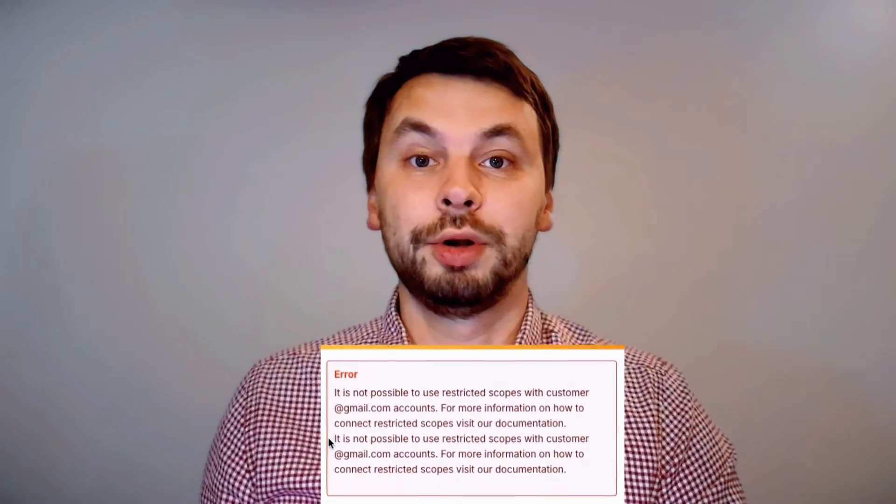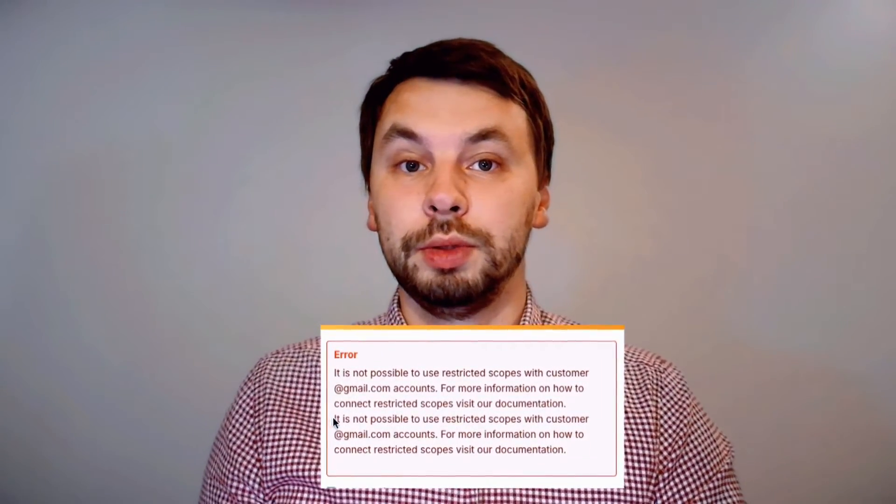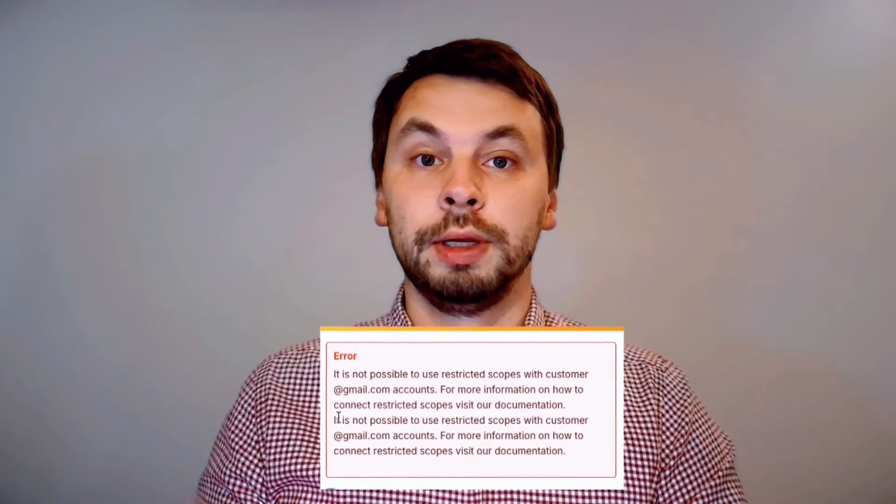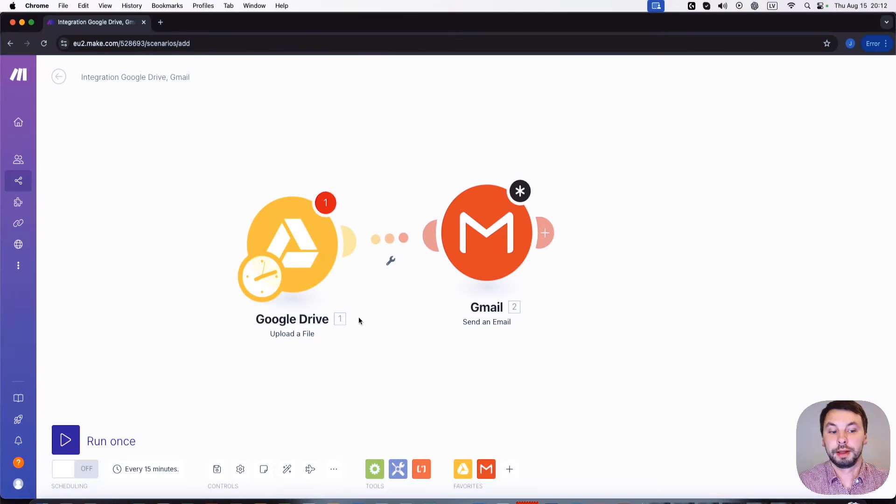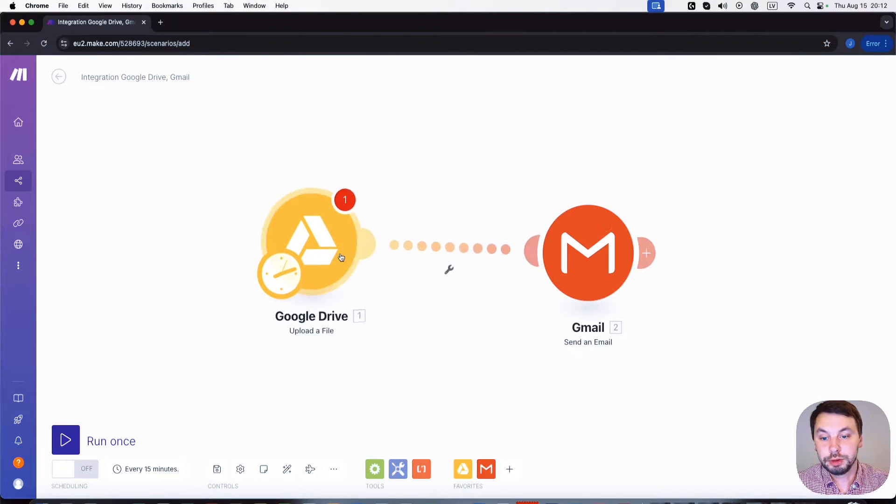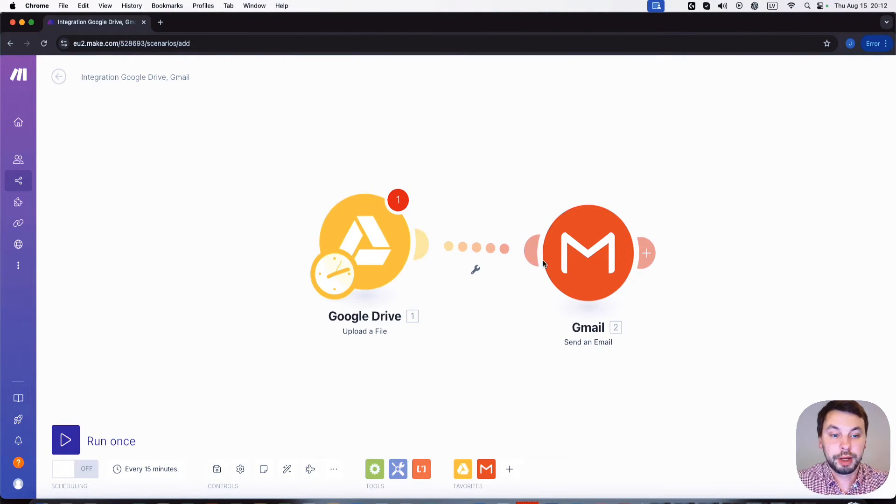Hello everyone, my name is Yanis and today I'm going to show you how you can quickly fix an error when you connect your Google account with make.com. So here we have two modules: one is Google Drive, one is Gmail.